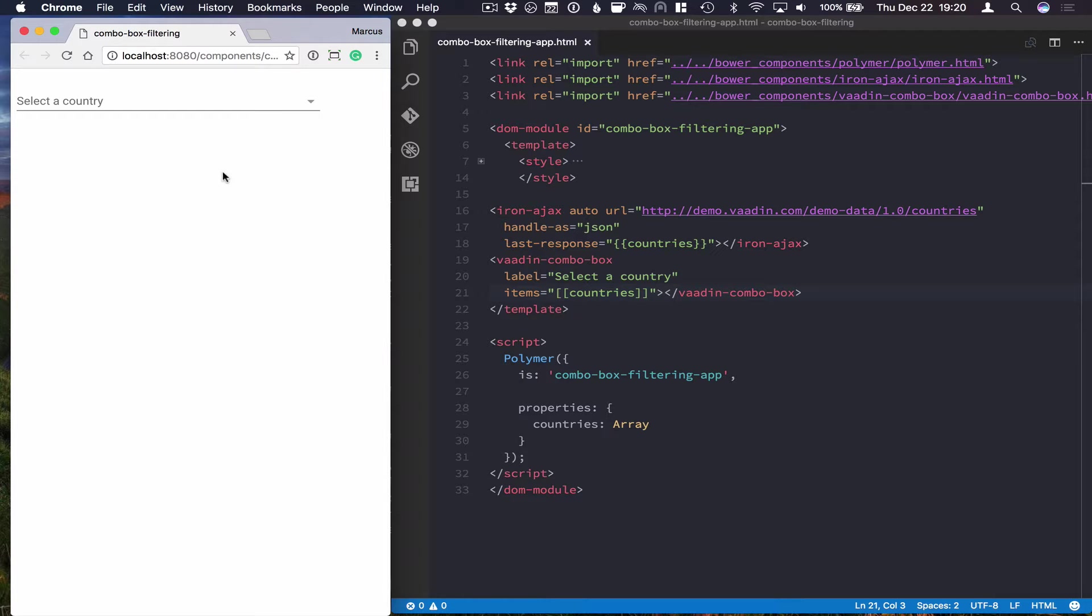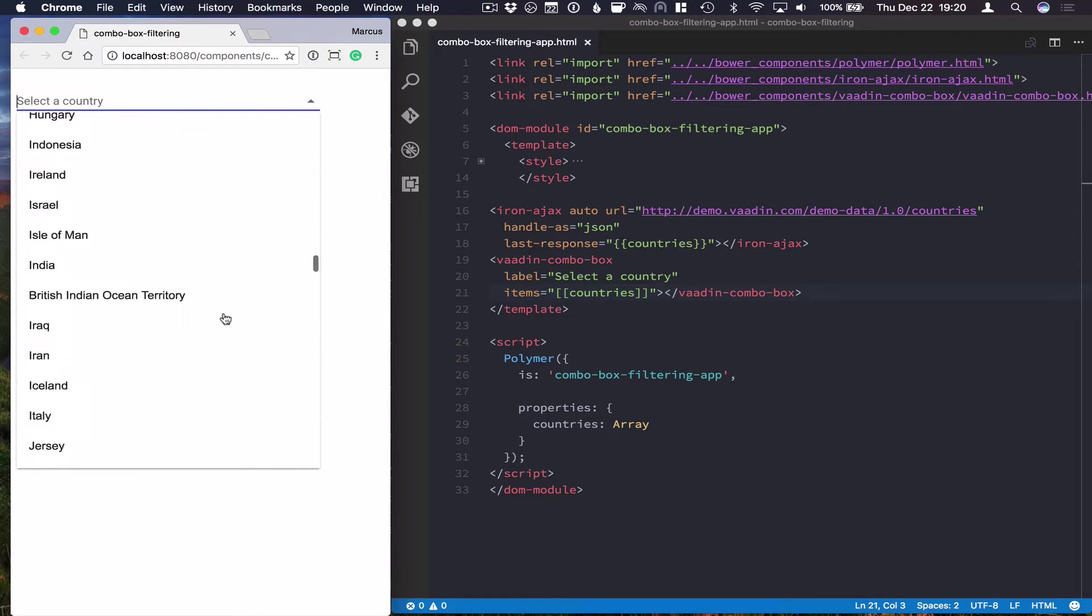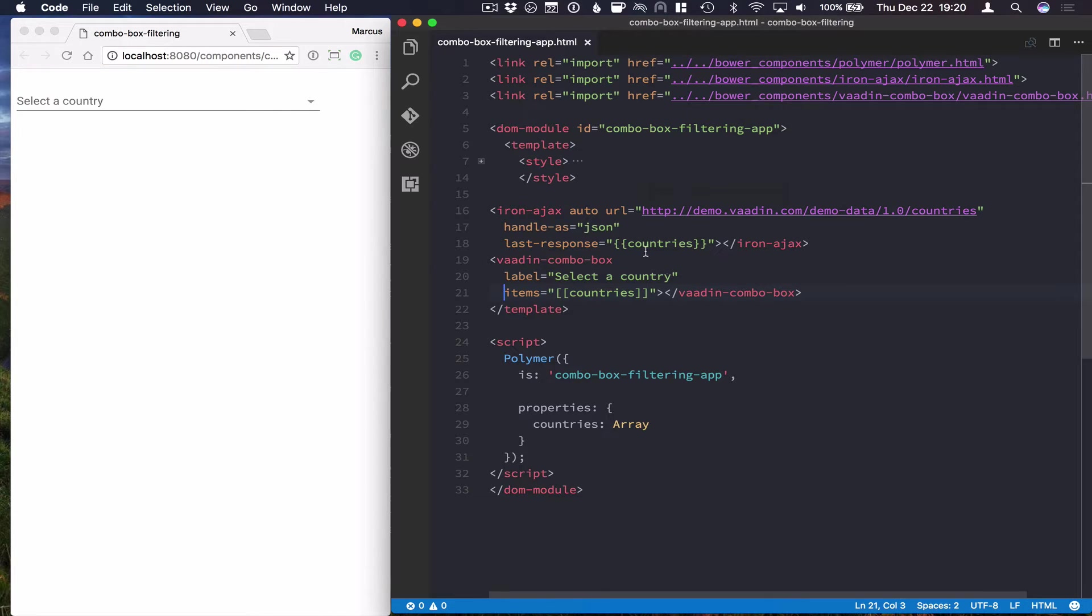So in this example, I have a list of countries. I get that array of countries from this REST endpoint, and I store them in an array.